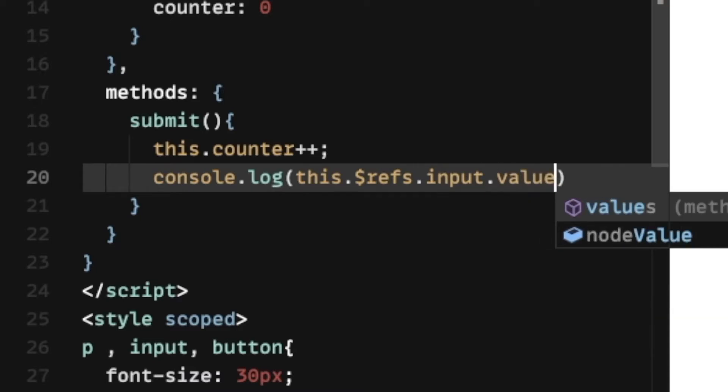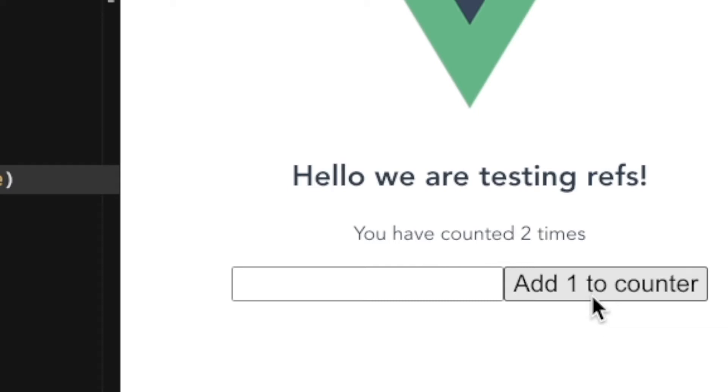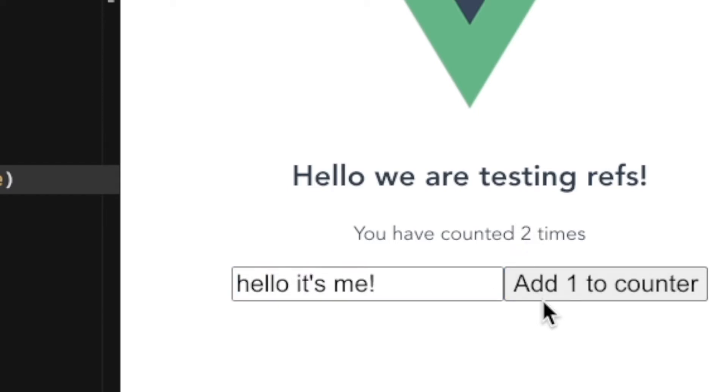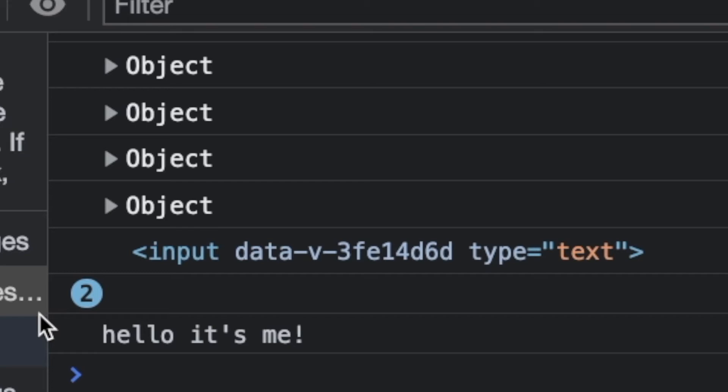And what this does is it displays exactly the string we type in, which is pretty similar to query selection with vanilla JavaScript and even jQuery if you're still using that. But the syntax here is absolutely streamlined and so easy to implement.